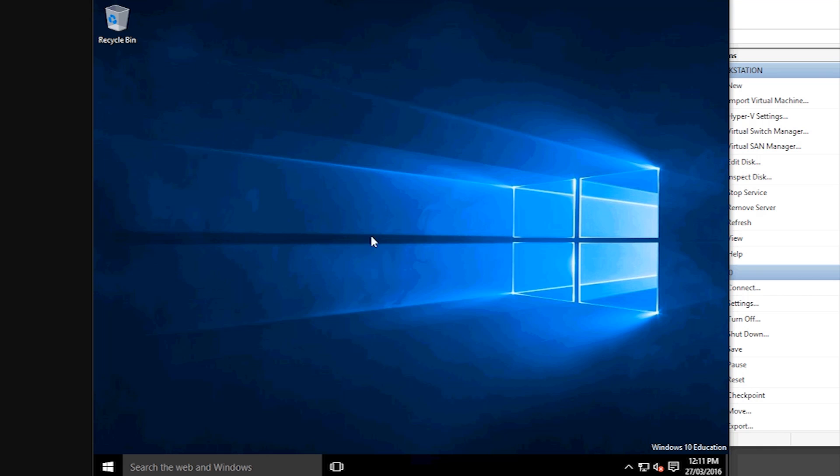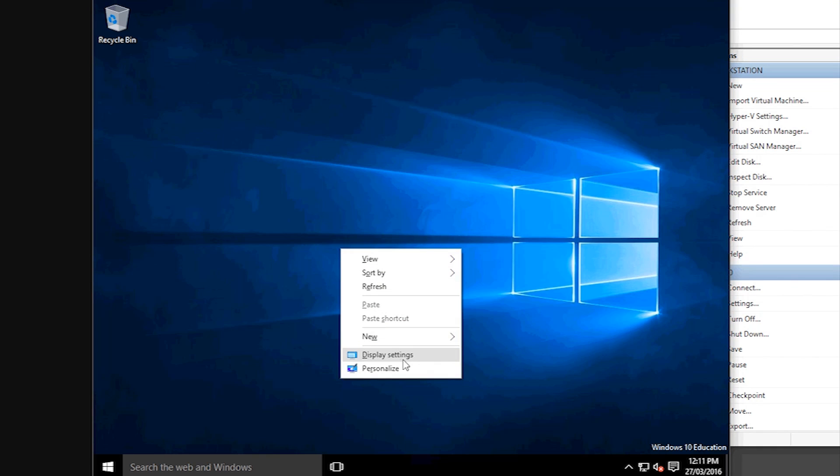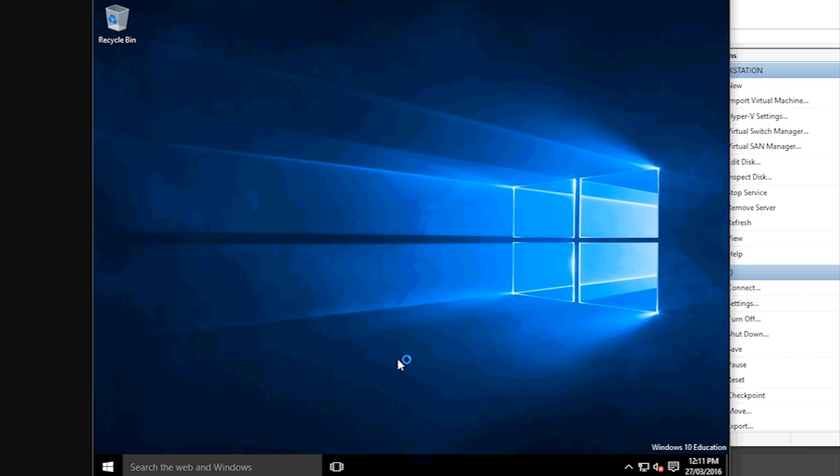So to do this, just make sure you're logged in, and then you can right click on the desktop and say display settings.